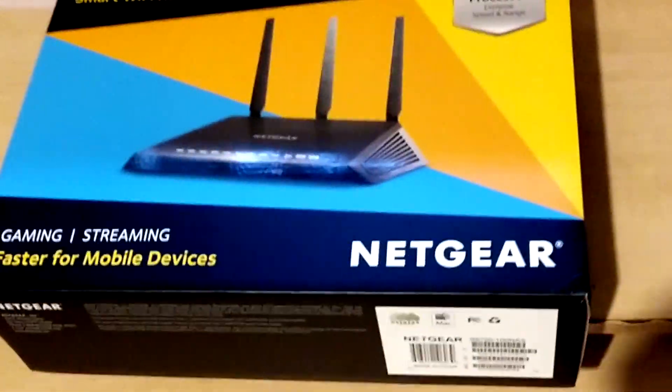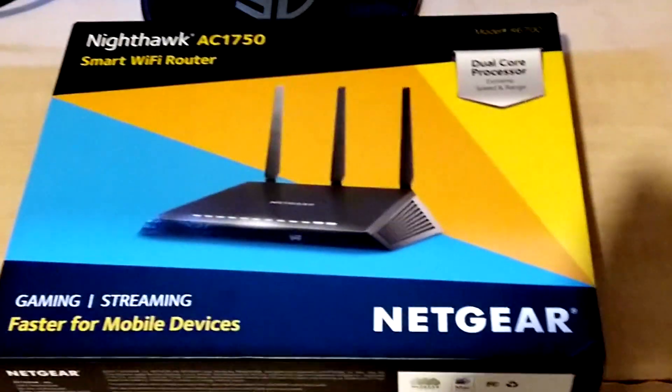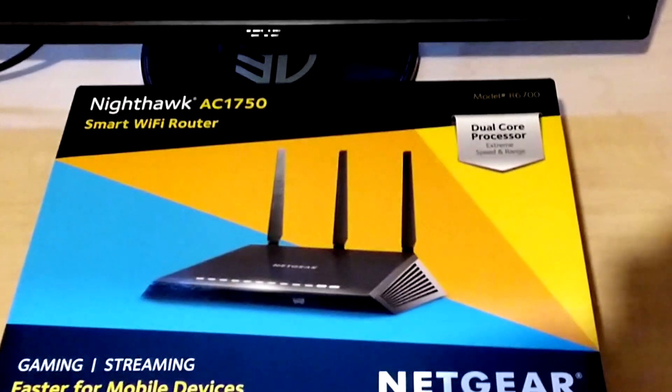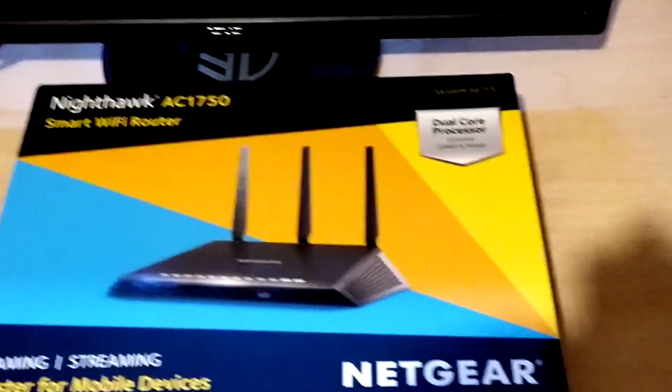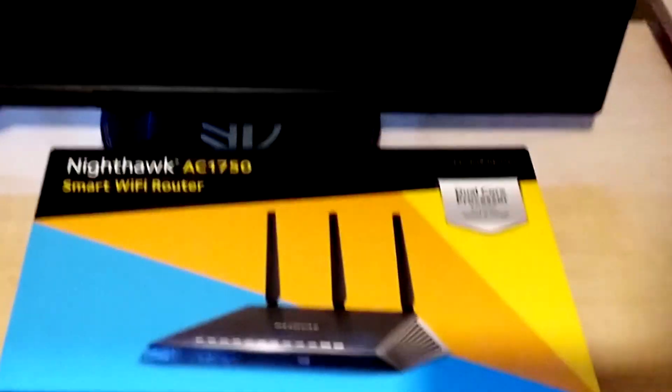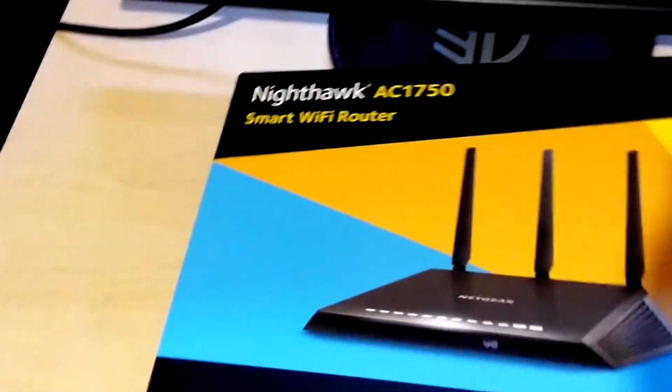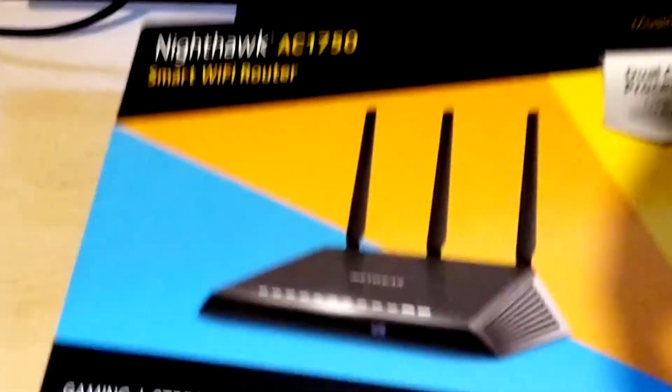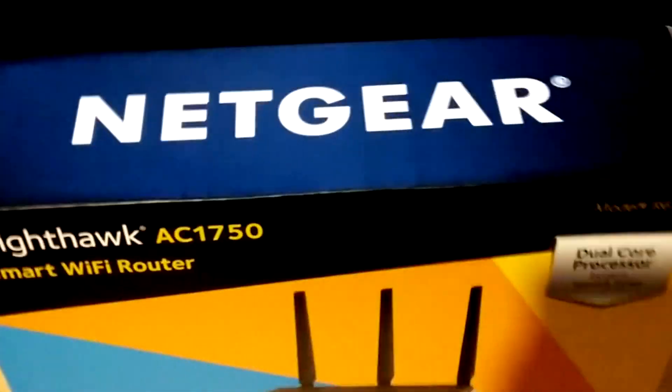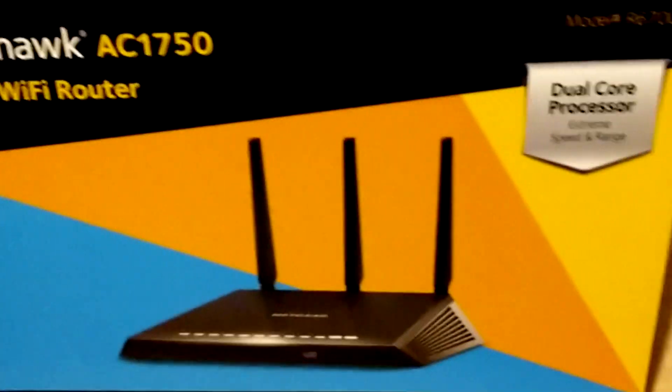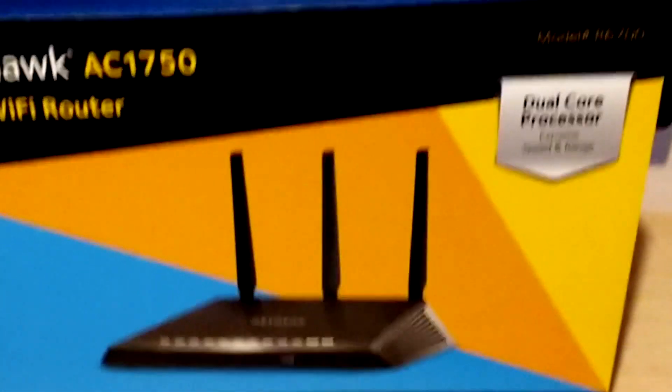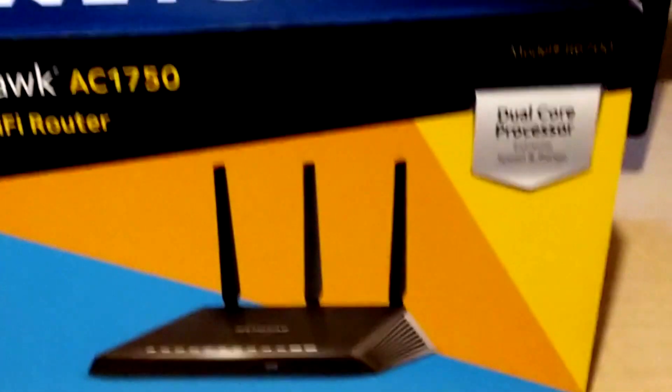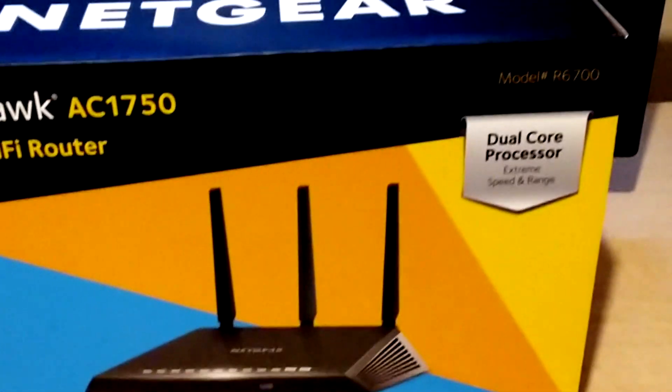Hey guys, hope you're all doing well. This is going to be an unboxing video of the Nighthawk AC 1750 Netgear router. I just bought this on Black Friday for about $60 on Amazon. I'm going to be unboxing it, installing it, going through the user interface and installing some basic settings to let you guys know how it works and specifically how it performs for gaming.